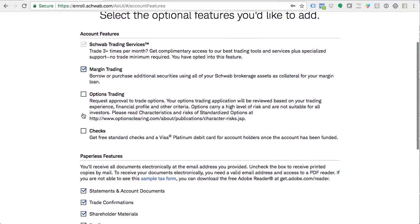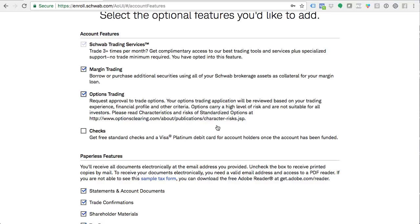This is very important for what we teach at Power Trades University — option trading. This requests approval to trade options; your option trading application will be reviewed. They have turned people down for options accounts based on trading experience, financial profile, and other criteria. Options carry a high level of risk and are not suitable for all investors. If you've taken the options explained course, you should be prepared to trade options. If you're not looking to take a course and just want to trade stocks, you might want to leave this unchecked — or they may not approve you because they'll ask questions about your options trading experience.